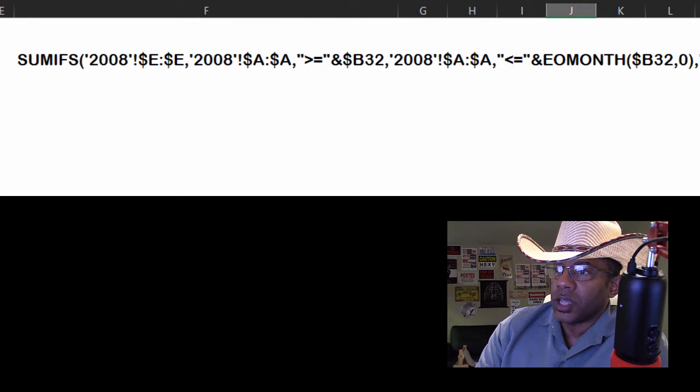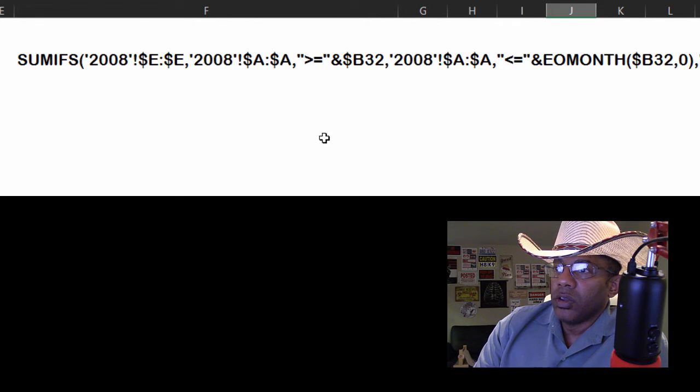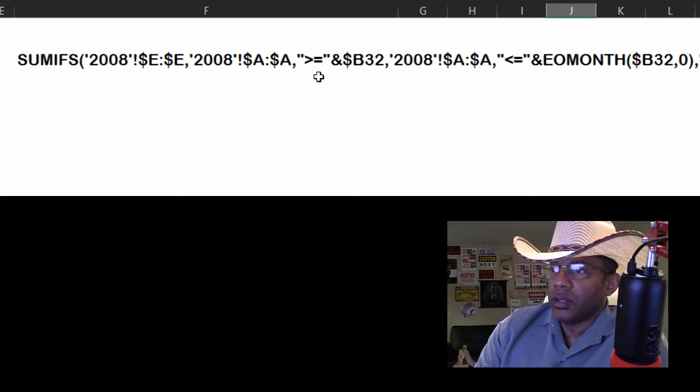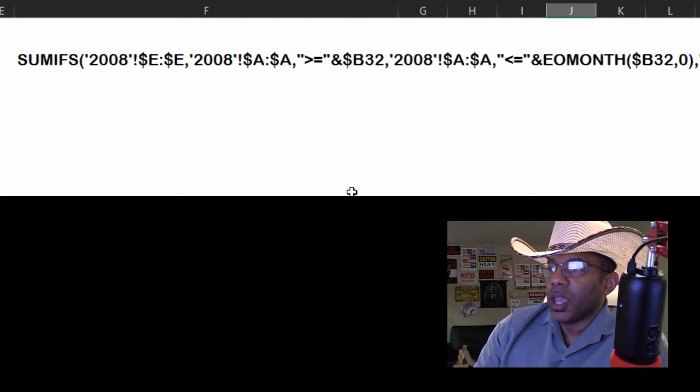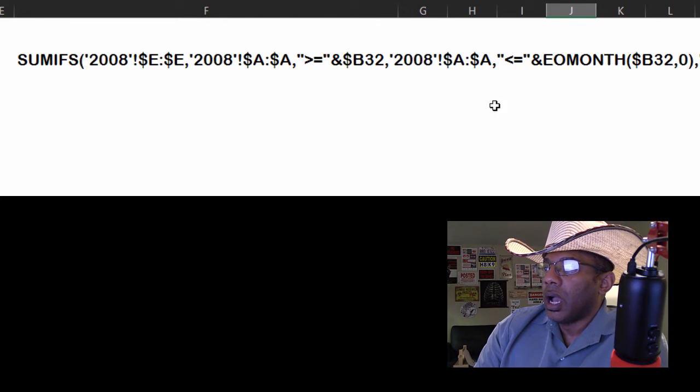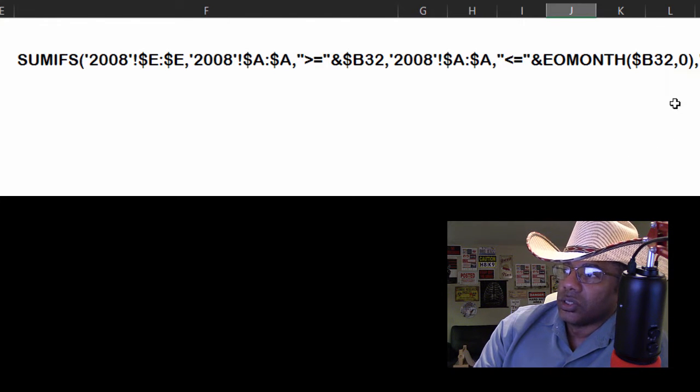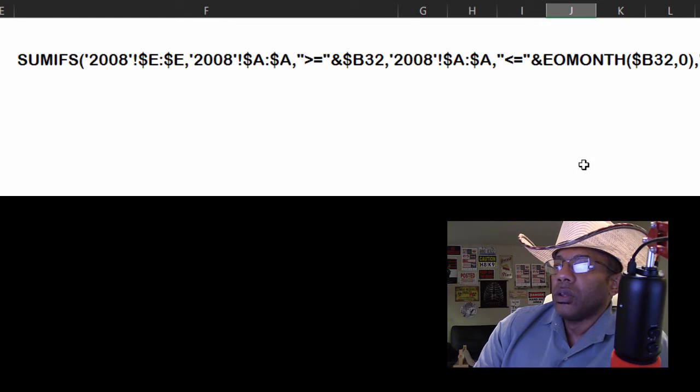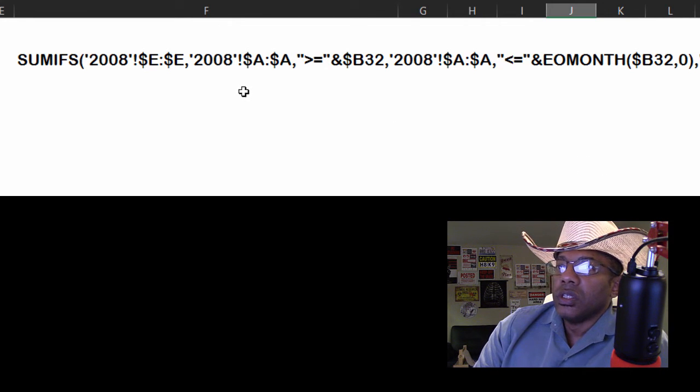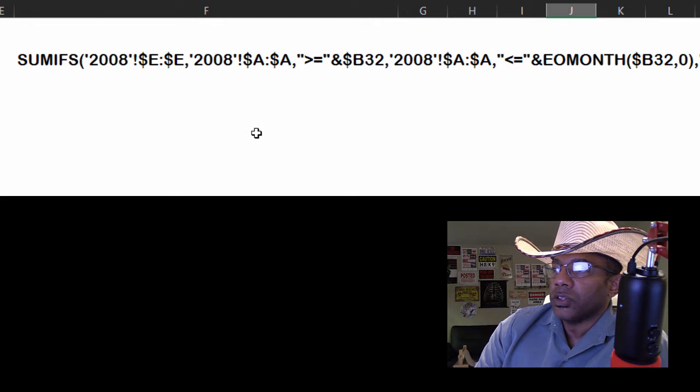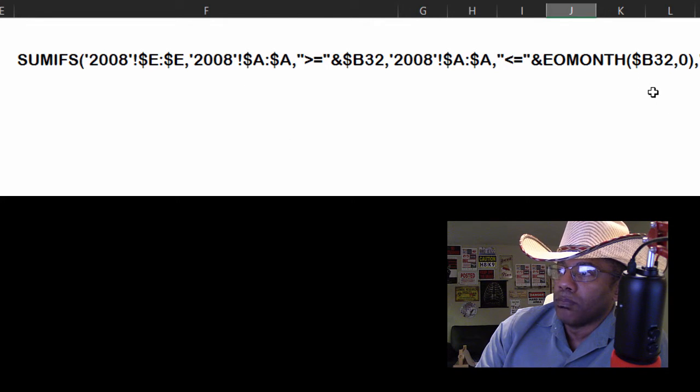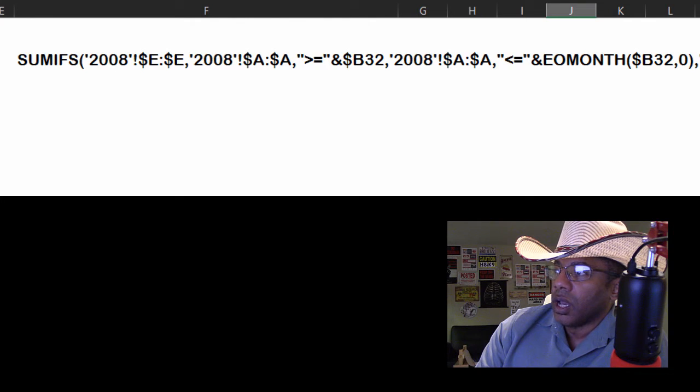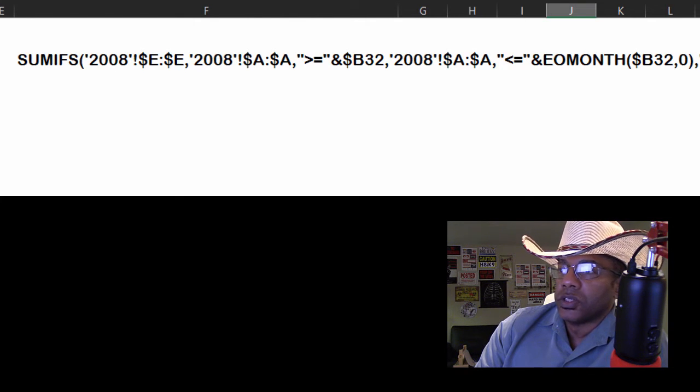Here's a less than sign. Then you have the greater than with the equal sign. Ampersand, commas, lots of things in here. And then you see that this is just an A with a dollar sign whereas then this is a B32 with a dollar sign. What's going on with some of this stuff?